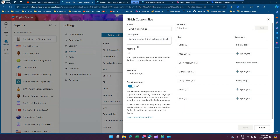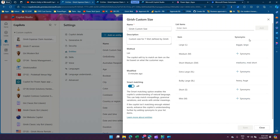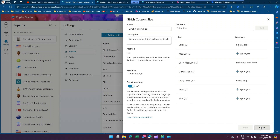Inside the custom entity, I've added items like large, medium, short medium, extra large, bulky large, short, and mini. I've also put synonyms so that if you don't want to type the exact word available in the list, you can use synonyms to filter the information. This is my custom list with a whole bunch of listings.